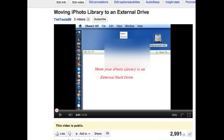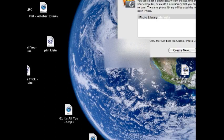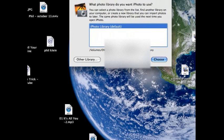Now you can see where your iPhoto library is being stored right now by holding down the option key, which is next to command, and then click on the iPhoto icon, and you get this window.